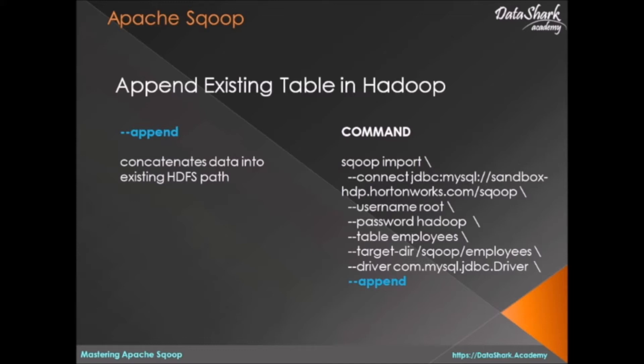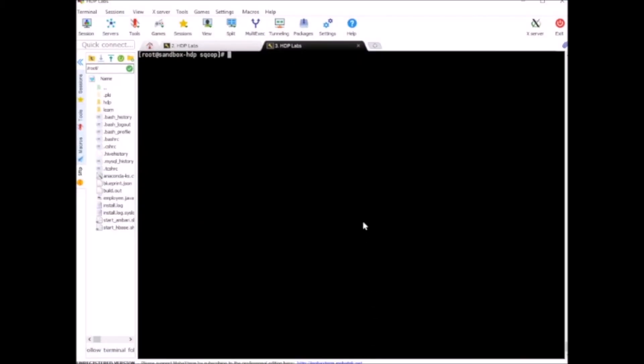To understand this, let me show you on the terminal. Let's bring the terminal up and run our same import command for the employees table.